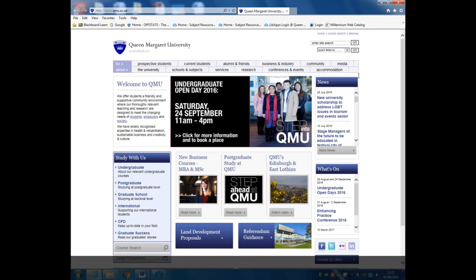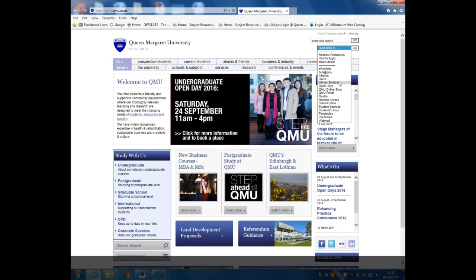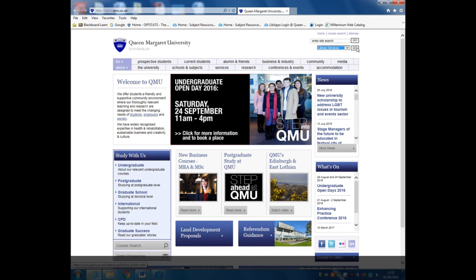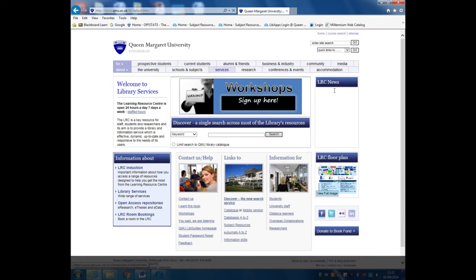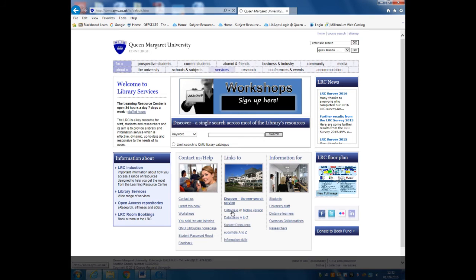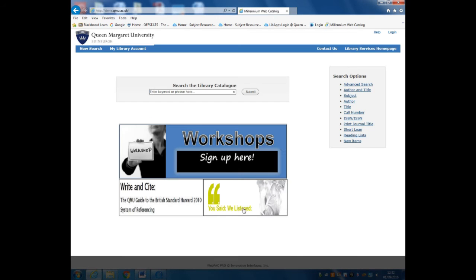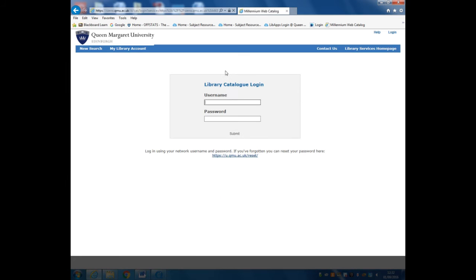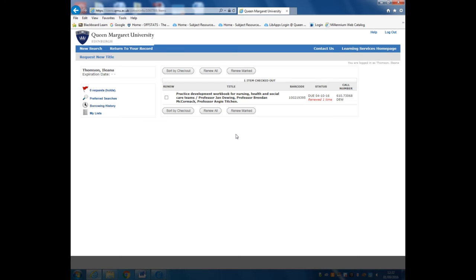To renew a book online, from the QMU website, go to the Library Services in Quick Links. Click Catalog. Click My Library Account. Input your QMU username and password. You will see a list of the items you have on loan. Click the titles you wish to renew.